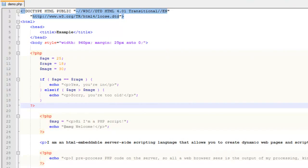Hey there, John Morris here. In this video we're going to talk about operators. We have a couple different types: assignment operators, arithmetic operators, comparison operators, string operators, and then some combinations between arithmetic and assignment operators. We're going to talk about each one of those.